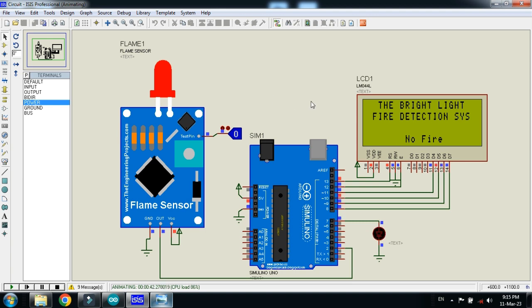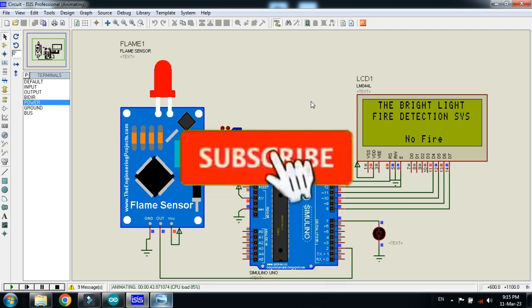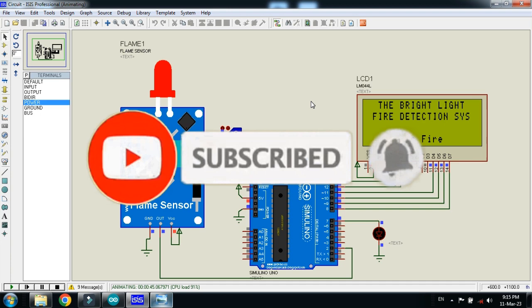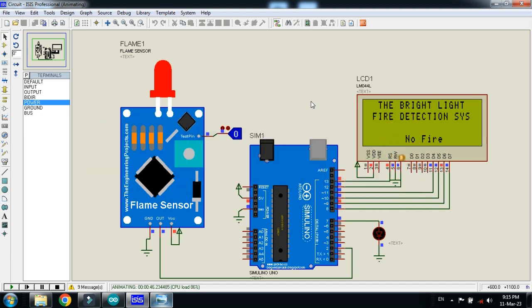In this way, you can interface the flame sensor with Arduino. If you like the project, please subscribe to my channel. Also like and share the video. Visit my channel for more videos related to Arduino. Thanks for watching.